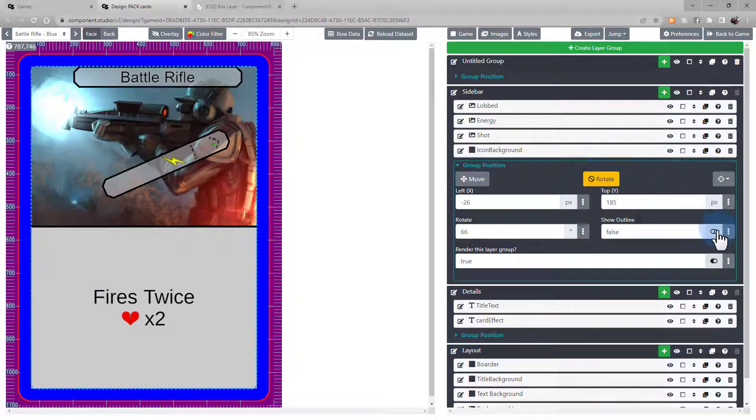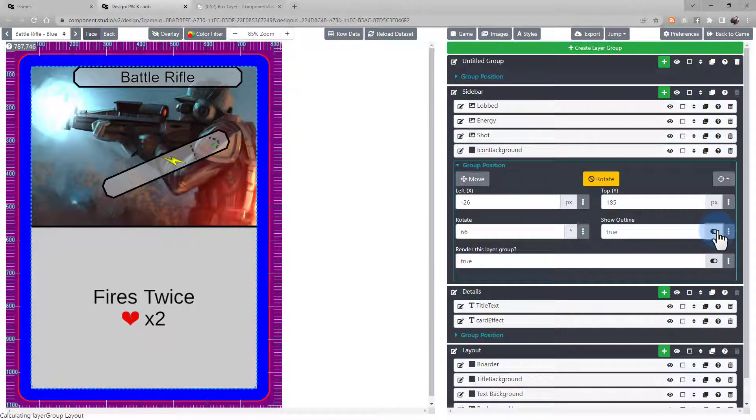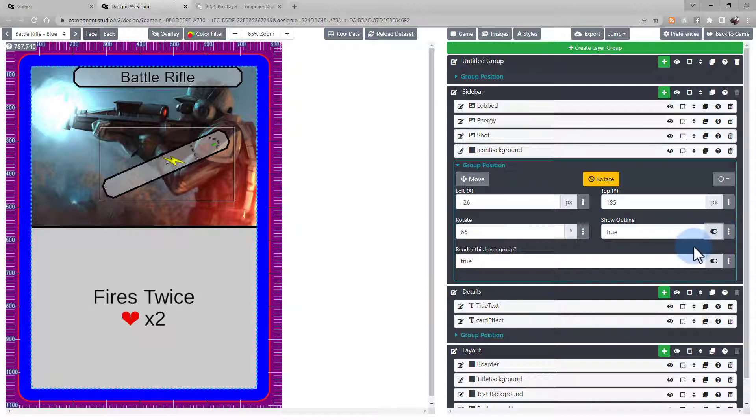We can draw an outline for reference around the entire group. Or we even have the render this layer group field, meaning we can conditionally hide or show this layer group based on our templating language.